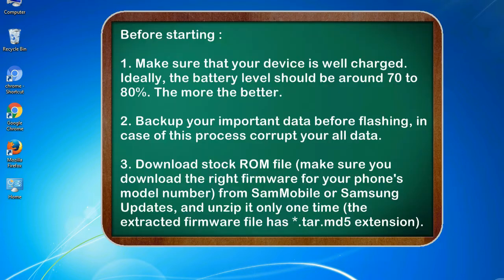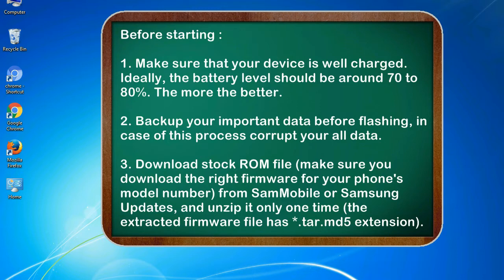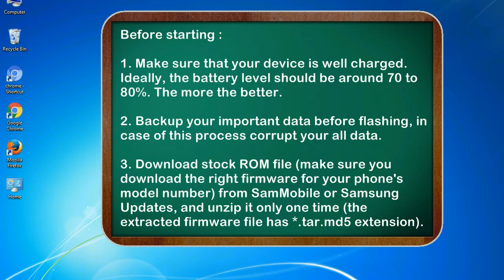Before starting: 1. Make sure that your device is well charged. Ideally, the battery level should be around 70 to 80%. The more the better. 2. Back up your important data before flashing, in case this process corrupts your old data.